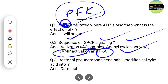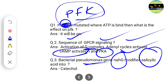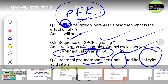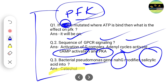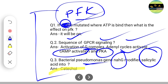The last question is about the nahH gene, which is a bacterial Pseudomonas gene. This gene converts salicylic acid into what? According to me, the correct answer should be catechol. But we don't know for certain until we get the proper question paper and answer key. You may take these as predicted answers, but wait for the official answer sheet. Thank you.